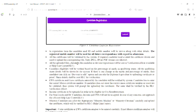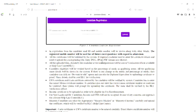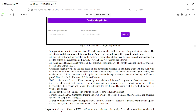All the certificates will be validated by the system if required. If you have a registration form, you already have the details in the application form. In case there is no problem, just verify and submit the fee payment. In case there is a problem, click on the Edit option.